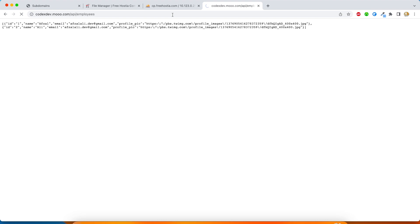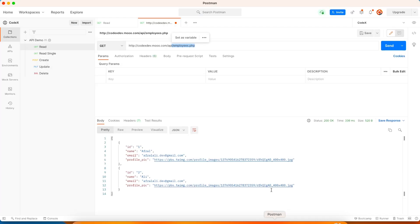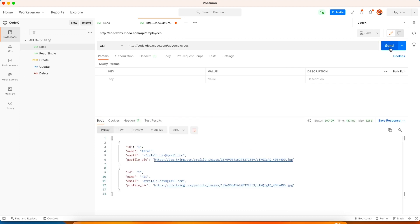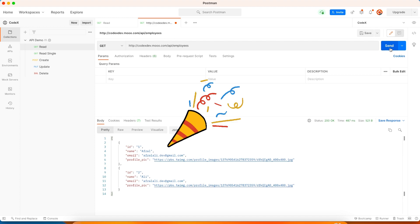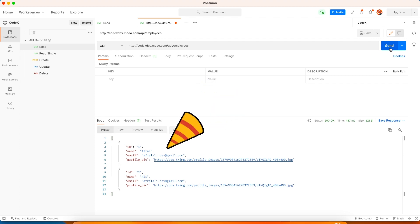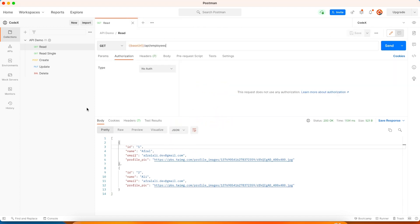Now we are just going to call 'employees' and we have the same response. Let's verify that on Postman as well. We have the same response with the perfect REST URL.